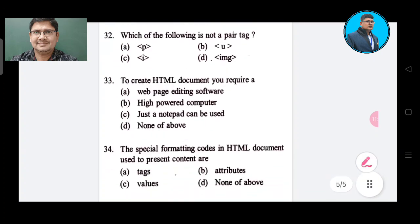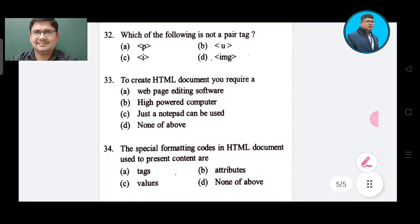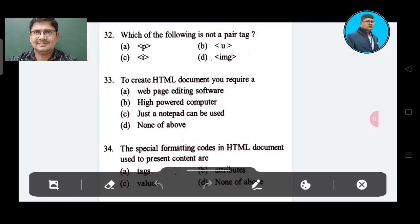Question 32: Which of the following is not a pair tag? Option A: P. Option B: U. Option C: I. Option D: IMG. The correct answer is Option D, IMG.